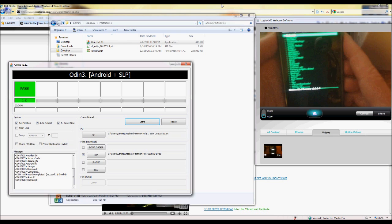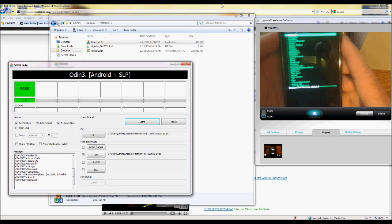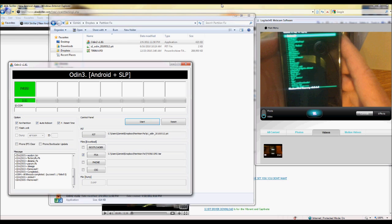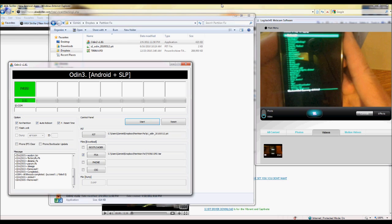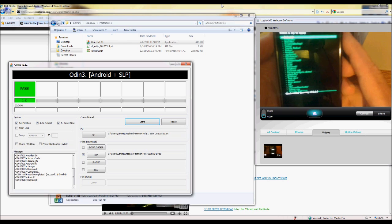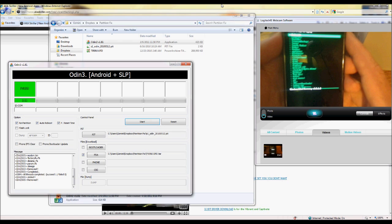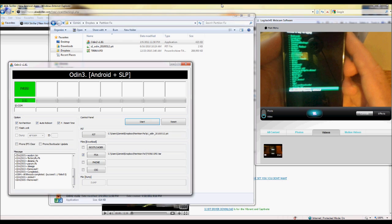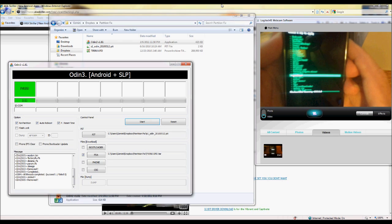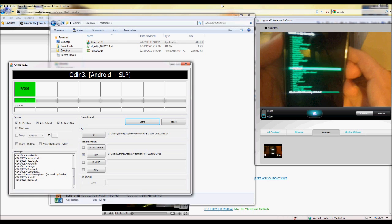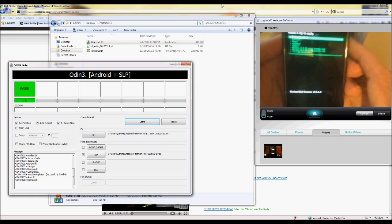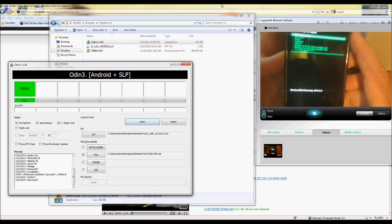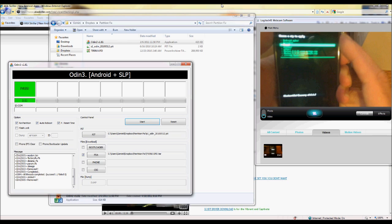Now at this point, this is where you go and navigate to where you have your ROM that you want downloaded. Me, I have it organized. I have it in a little folder called Dropbox. So I'm going to go up to there.